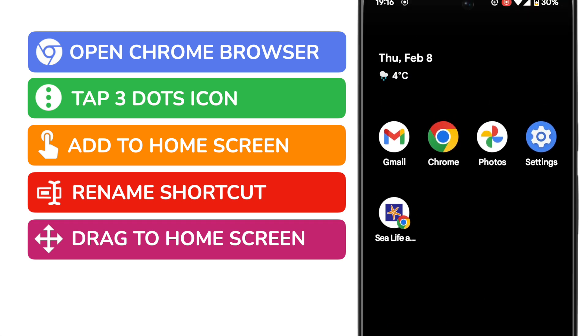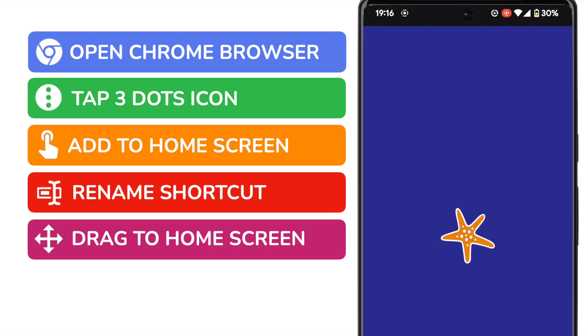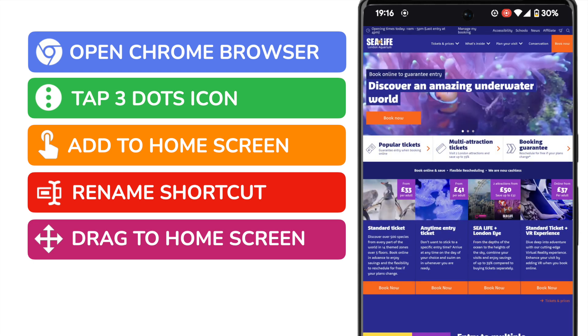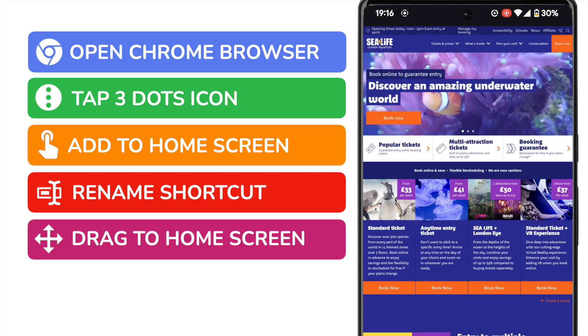If I now tap on that, the website I looked at originally is then automatically opened.